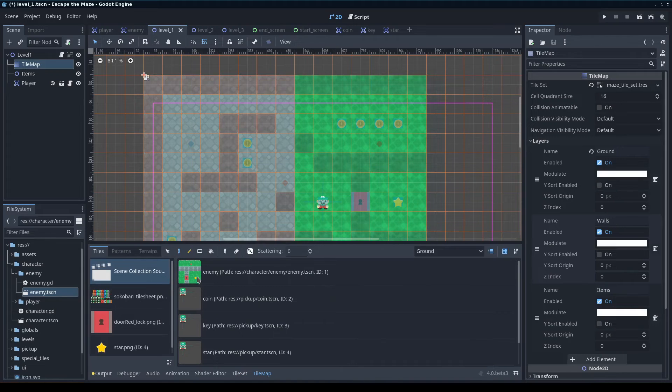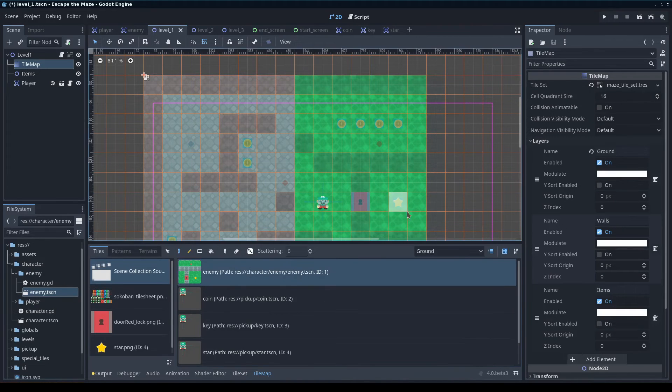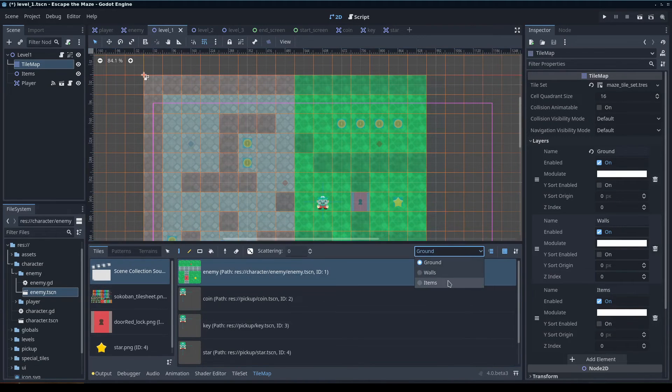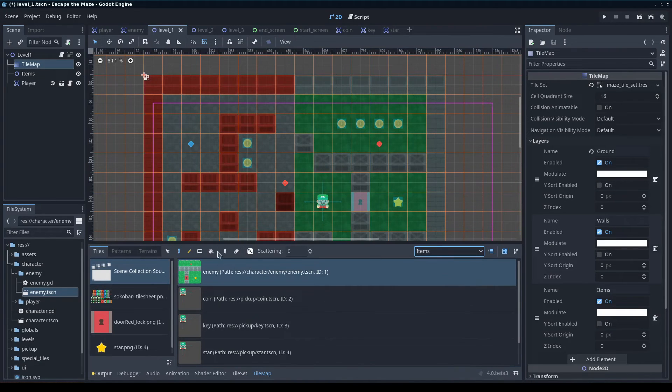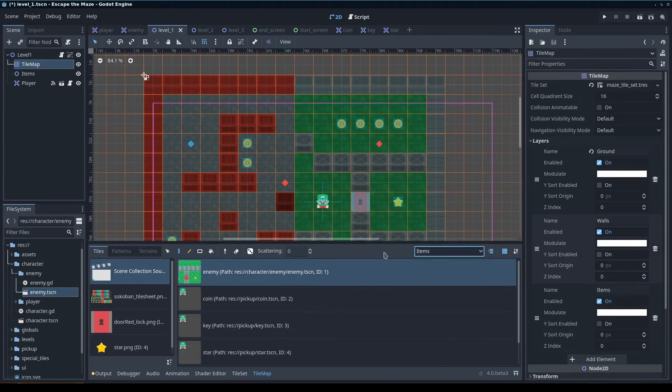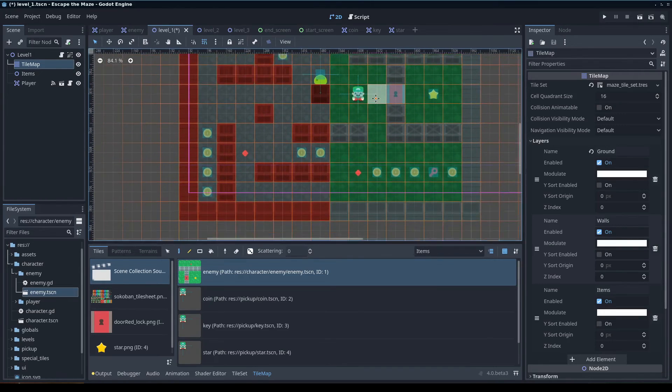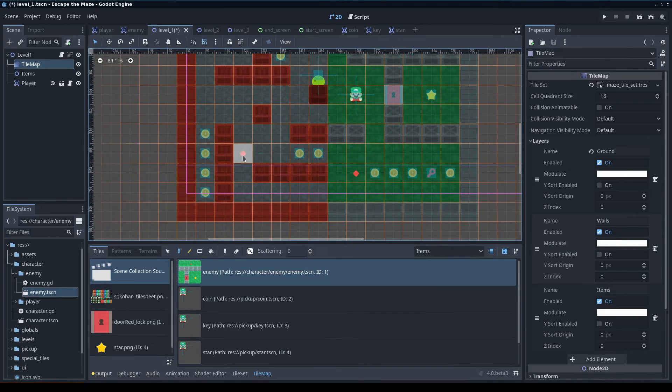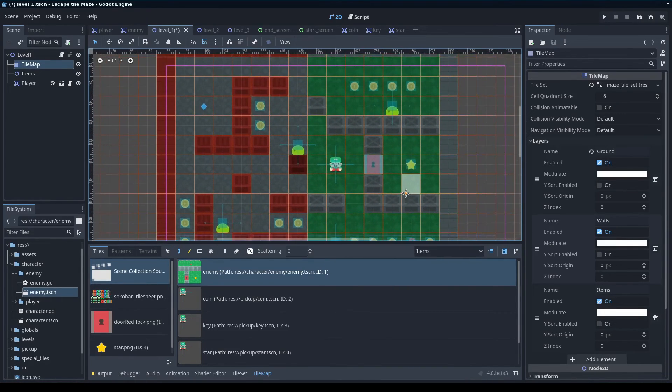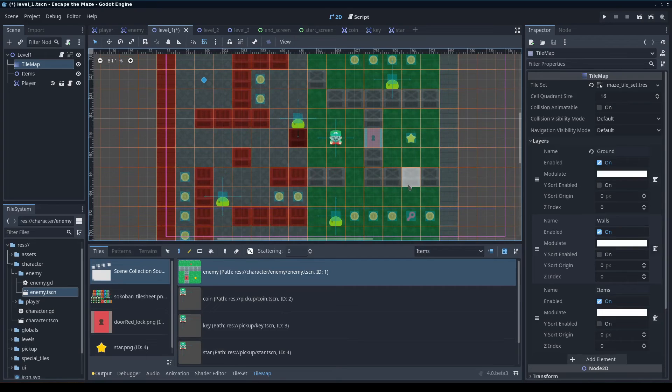Now if you go to the tilemap, I can click enemy here, make sure I'm on the items level, or items, this is just the tile set layer, and then for each of these red things here, I'm going to go ahead and pop the enemy in. And you'd see it actually shows a preview of the scene more than just that little marker there.